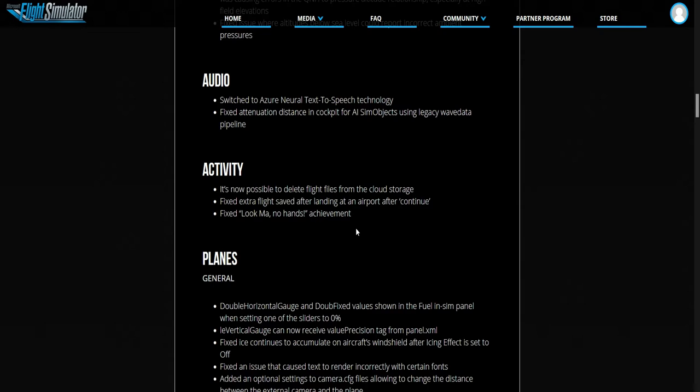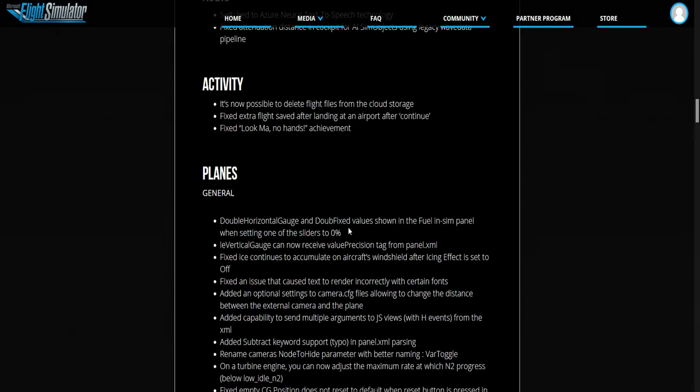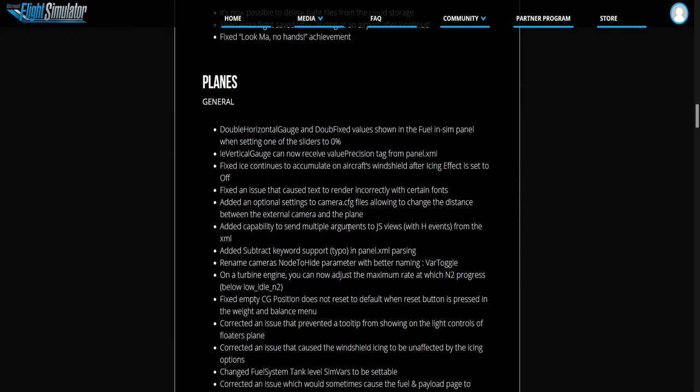It's now possible to delete flight files from the cloud storage. That's cool. This is the planes. This is the main one, the general about planes.